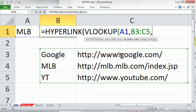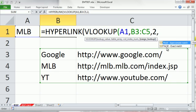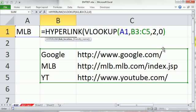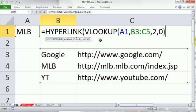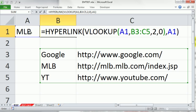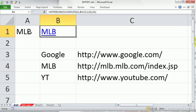The hyperlink is in the second column of the lookup table, so I type a 2, comma. And I'm doing exact match, false or 0. That VLOOKUP will return the proper internet address for the link location. Then I type comma inside the hyperlink and click on the friendly name. Close parentheses, Control Enter.